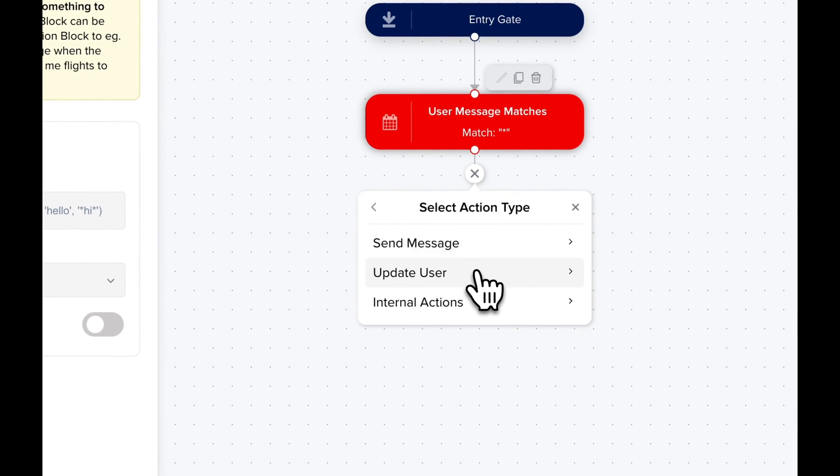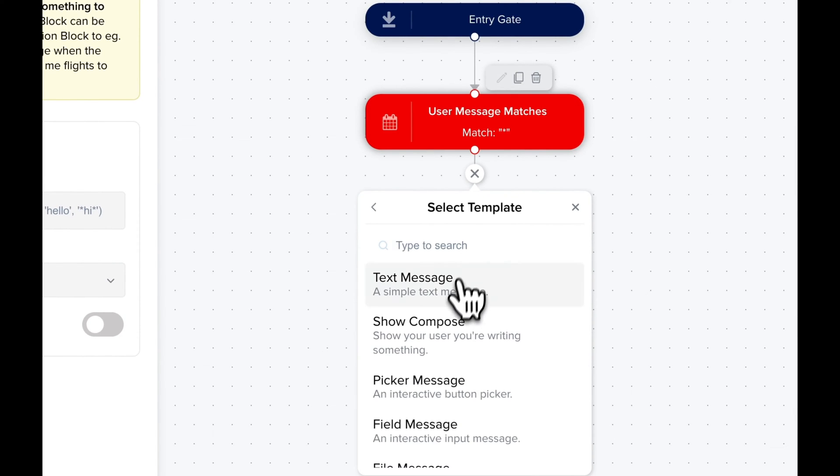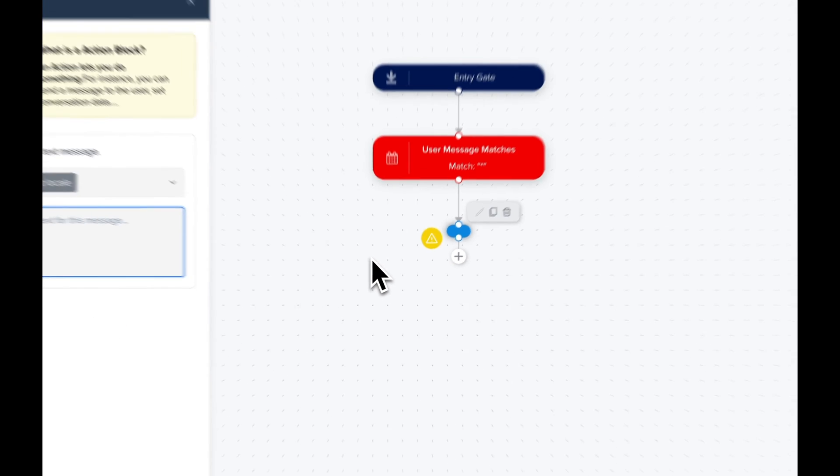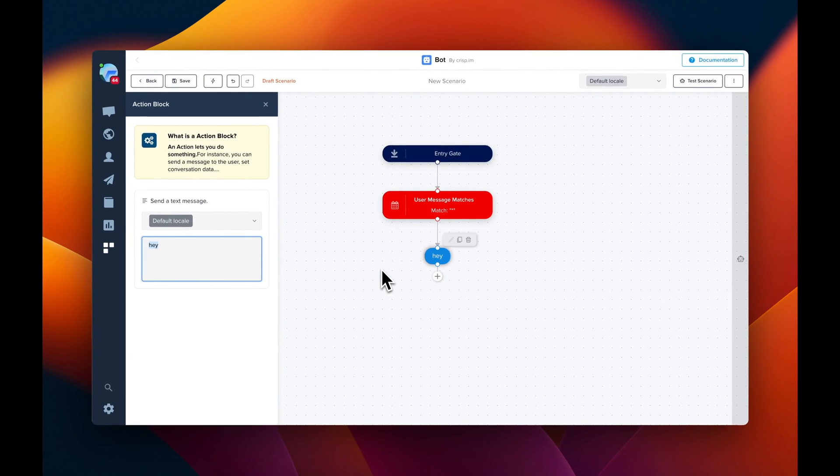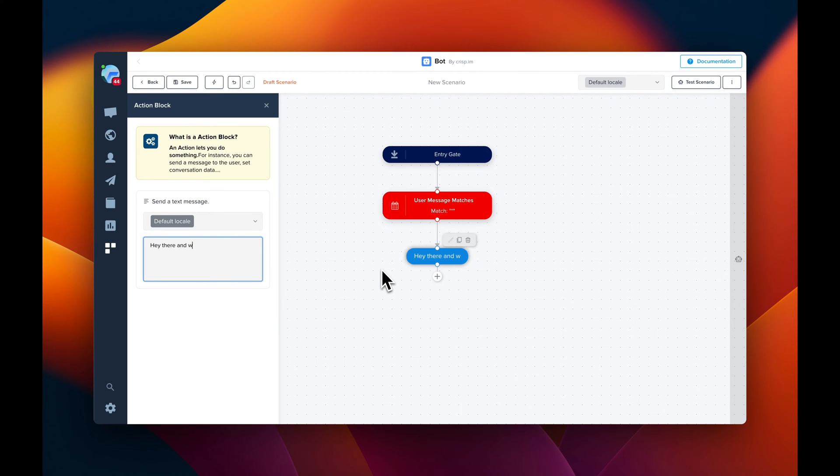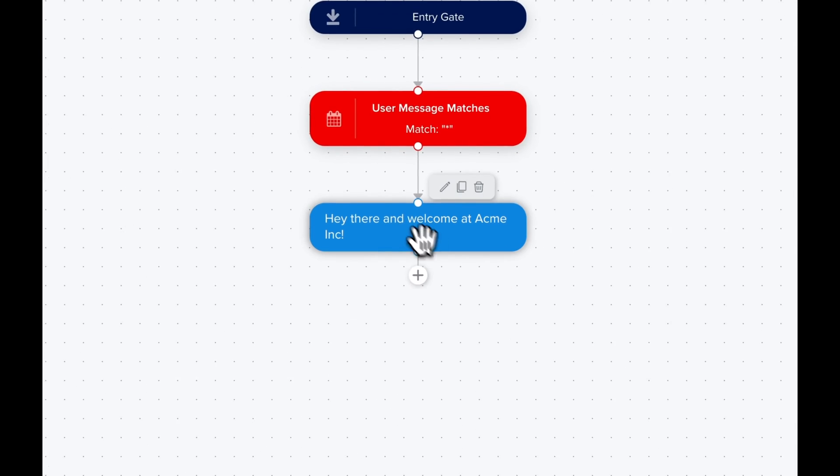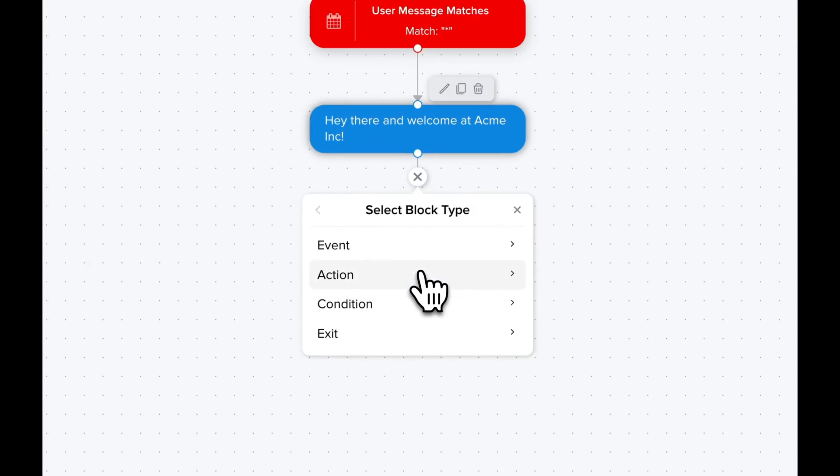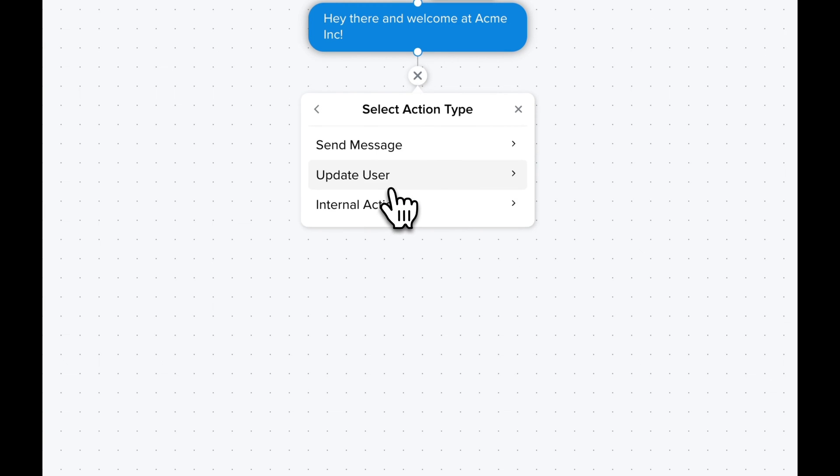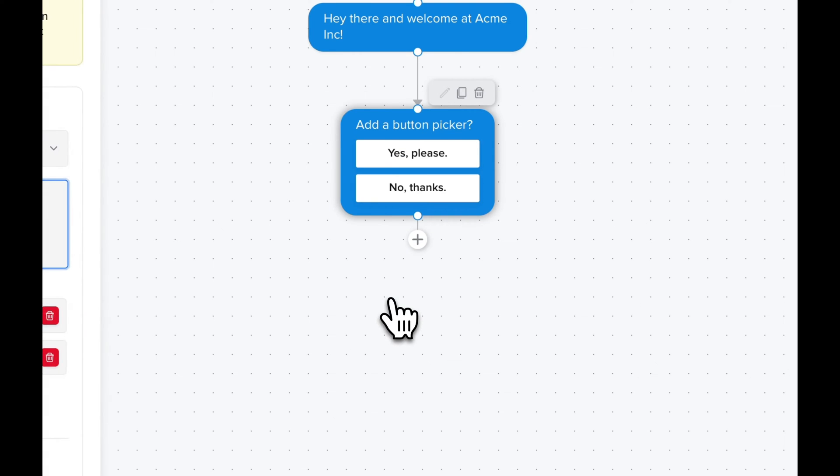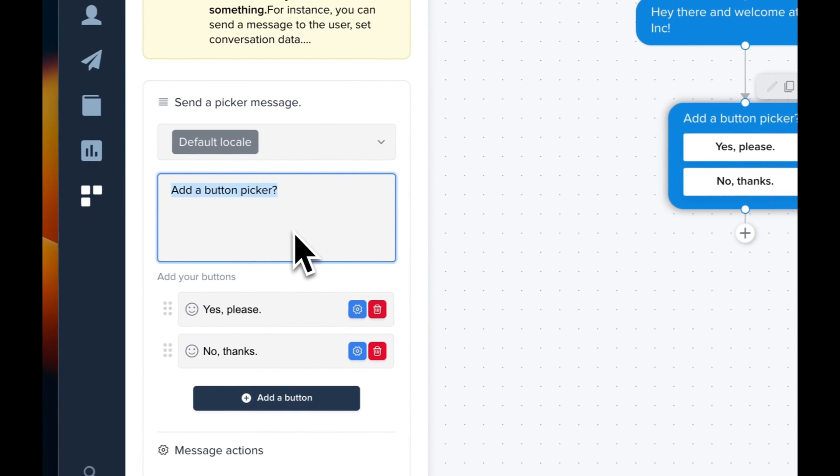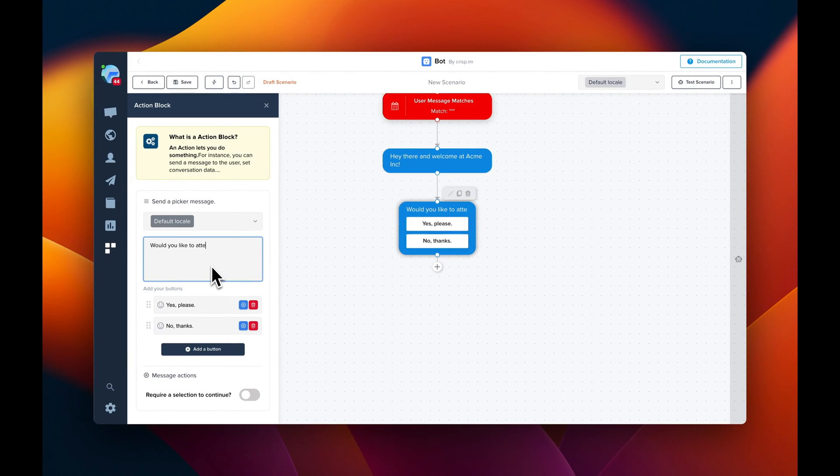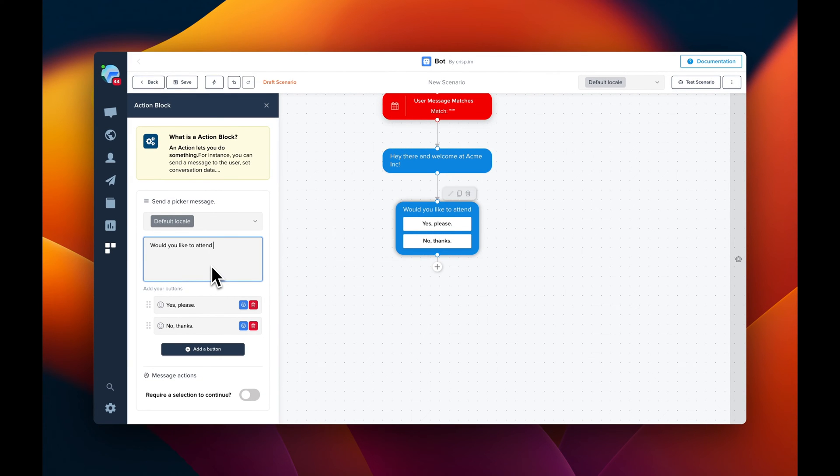We're going to change with a text message. So let's change the message. Now, let's ask the user if he wants to attend to a webinar. So for this, we're going to send a picker message. So let's update the text.